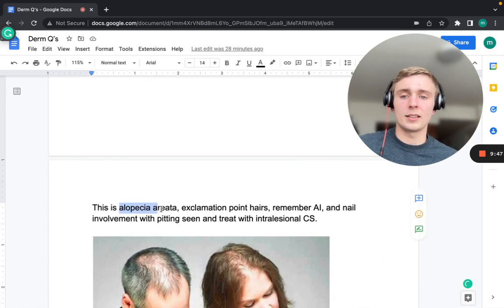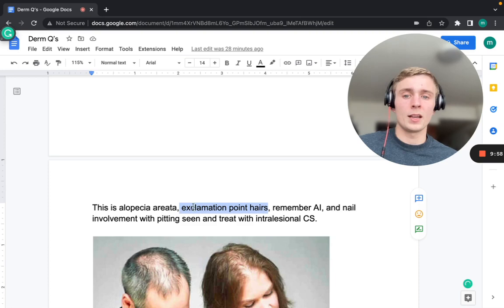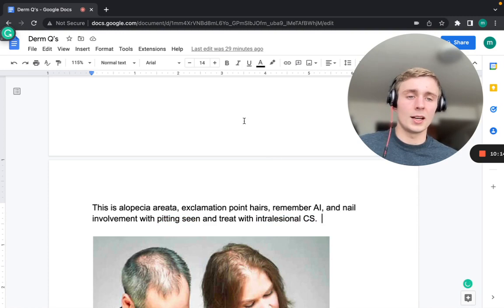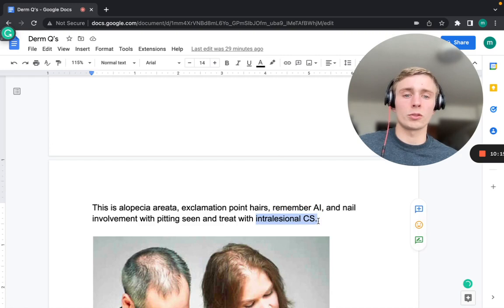Alopecia areata is treated with intralesional corticosteroid injections directly into the affected area, since the autoimmune process is attacking that specific region. Don't forget nail pitting and nail involvement are also seen in these patients.